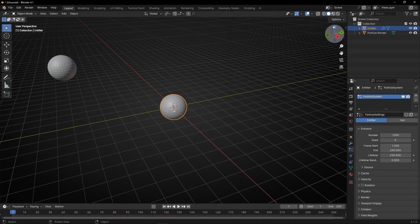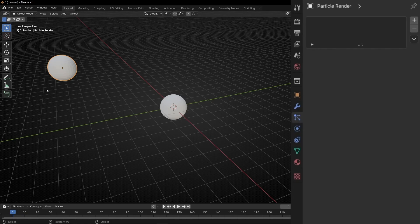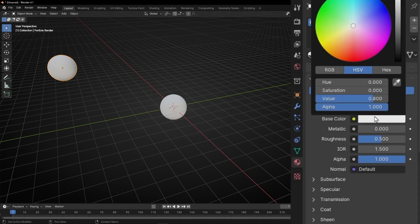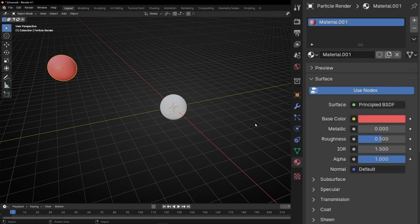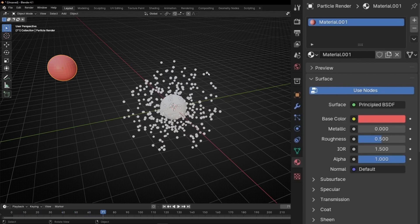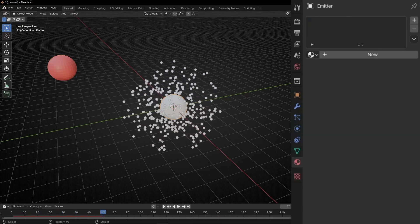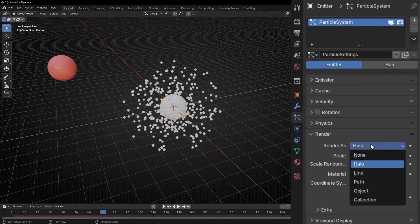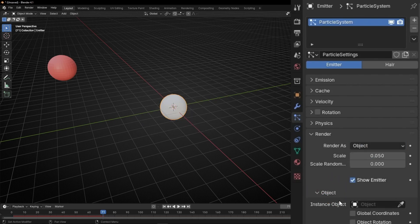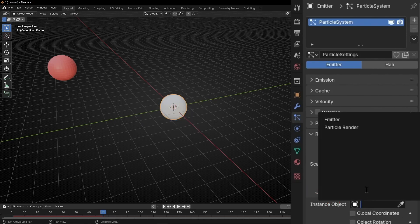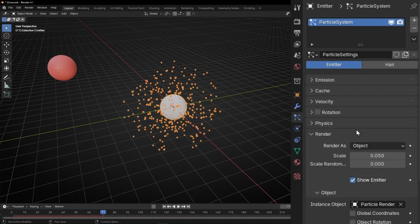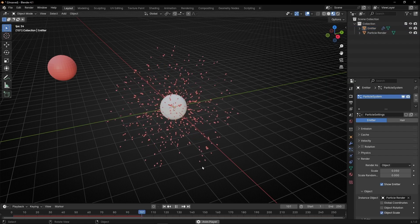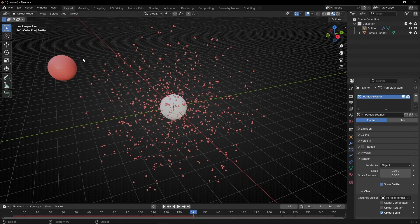Now let's go to Material View so we can see the colors, and let's add a color to the model. Create a material and select red. Now I want the particles to have this object, so let's select the emitter, go to Particles, then Render, and select Render As Object. Here we select which object we want to show — select Particle Render. Now if I press spacebar we can see the particles are using the mesh of this object.